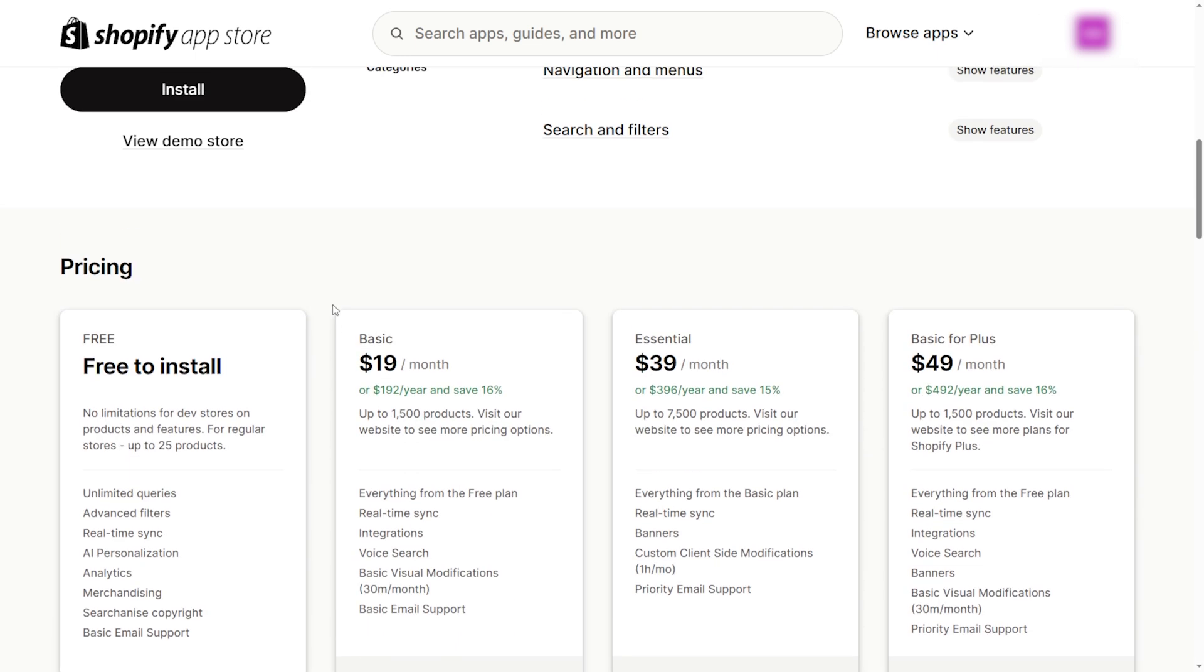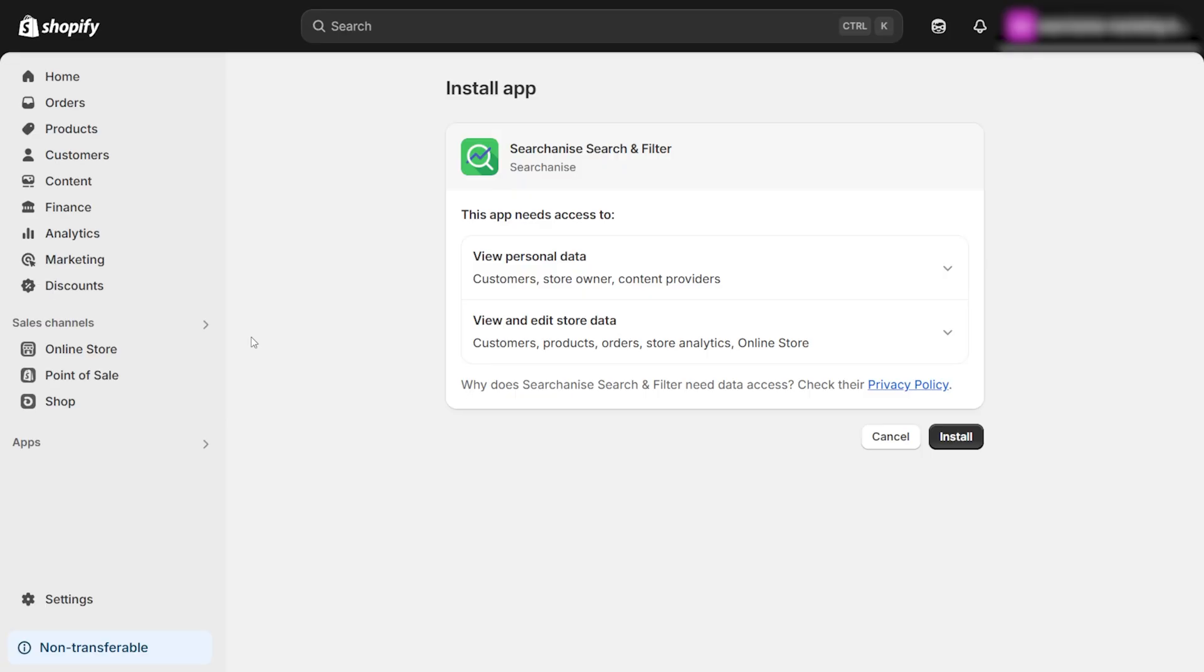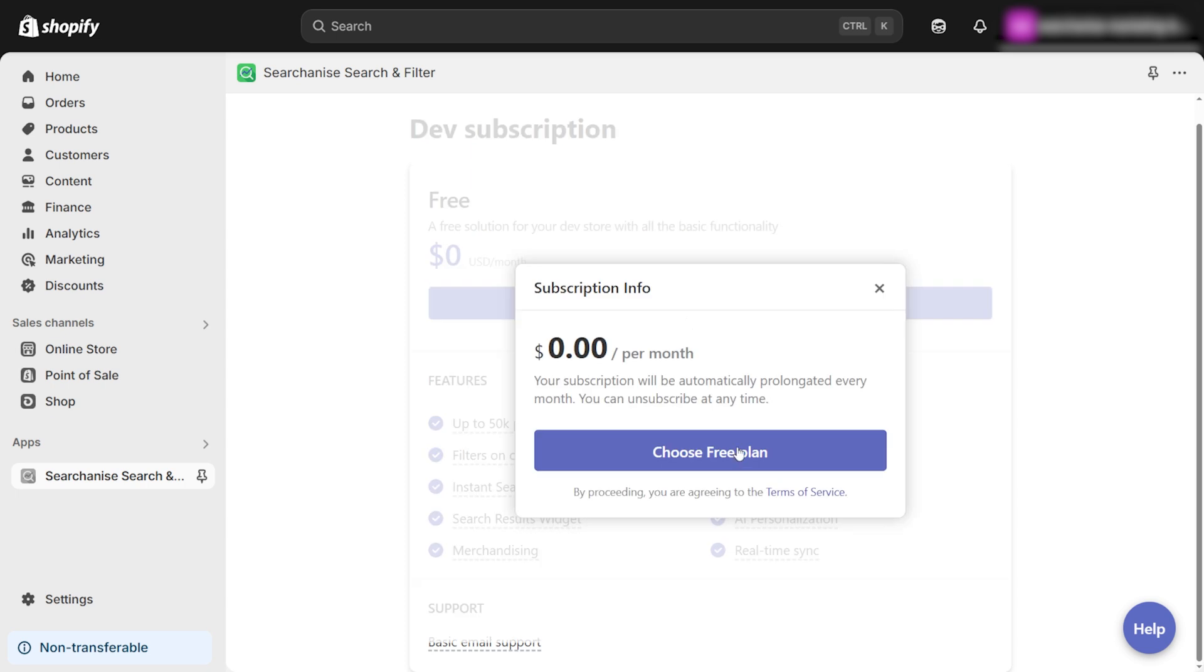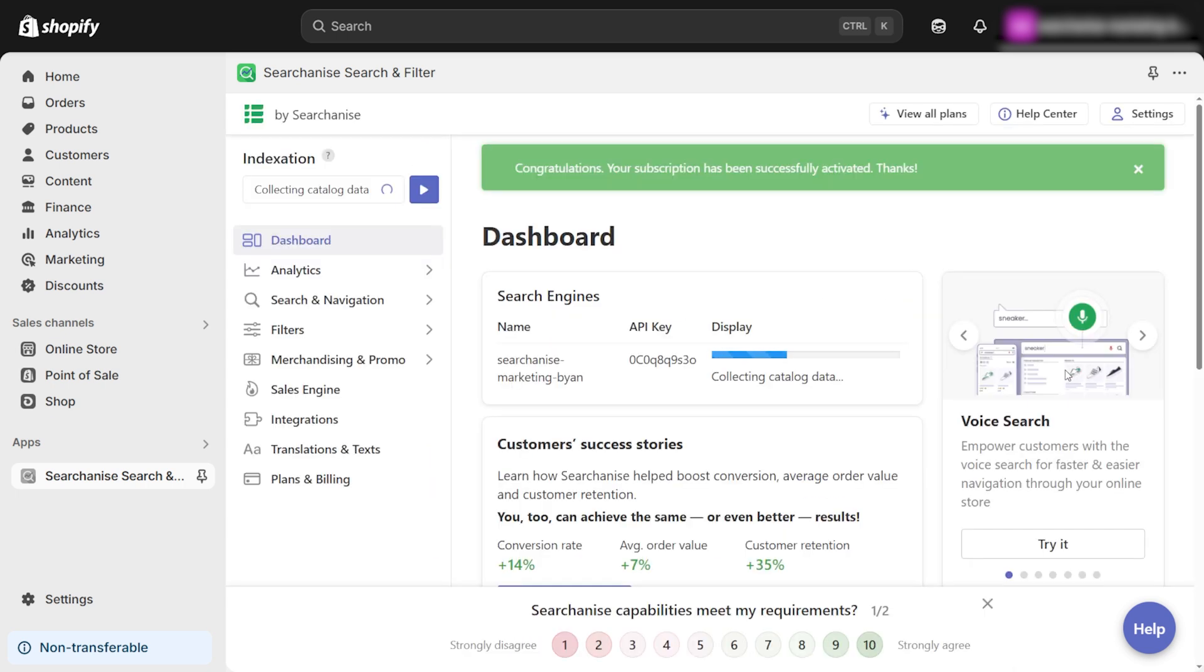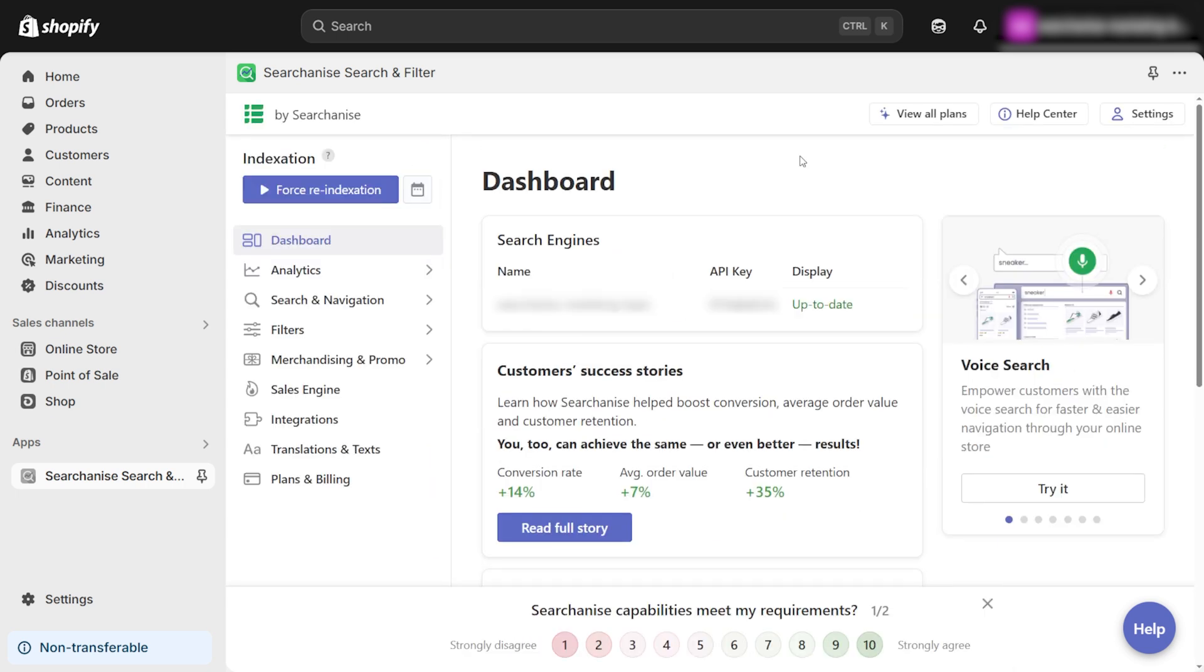Click Install to add the app to your store. Follow the on-screen instructions carefully to complete the installation. Once installed, visit your store to verify that the Instant Search widget is functioning properly.